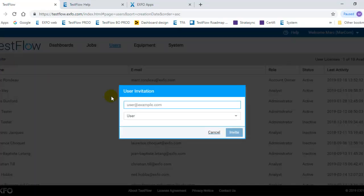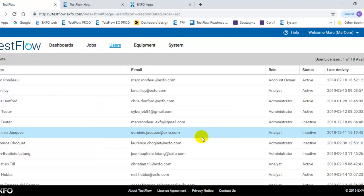If you want to invite new users, you can simply do it from this specific menu. You type in their email and then invite the user.